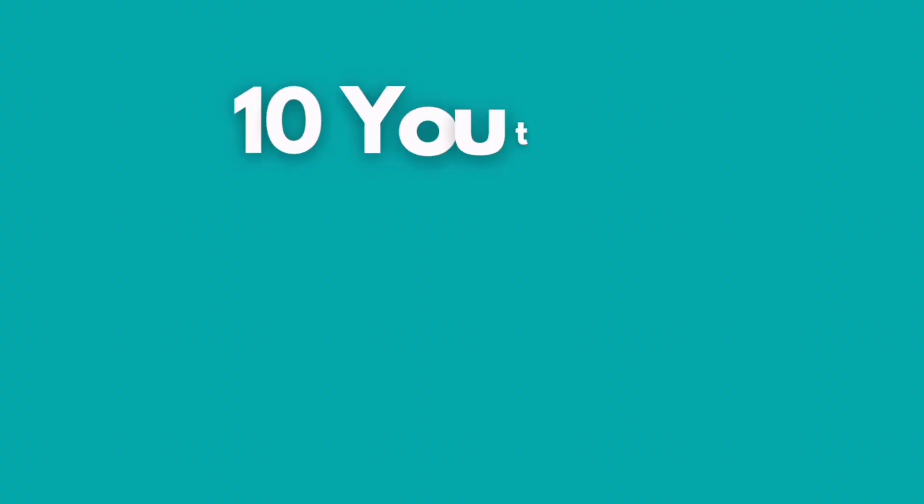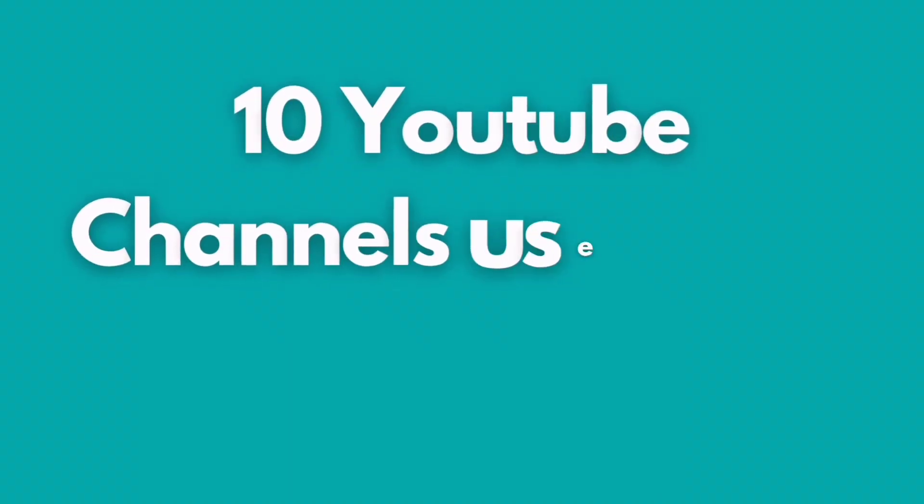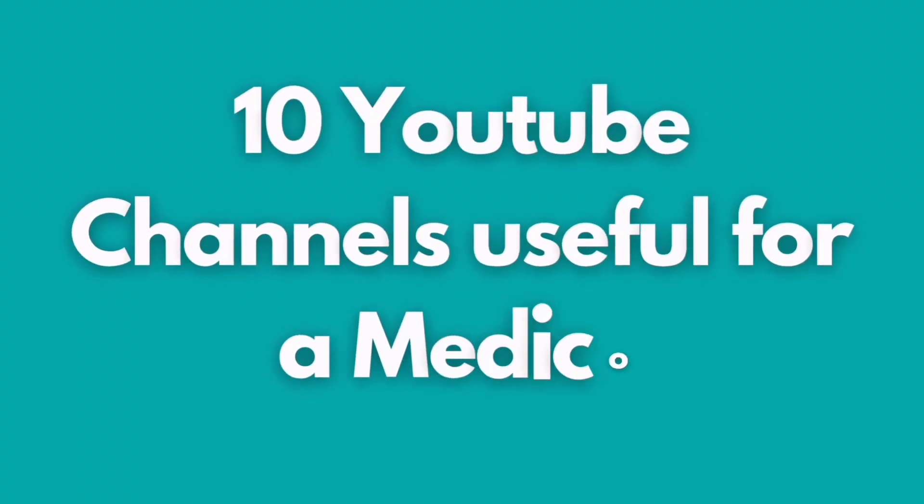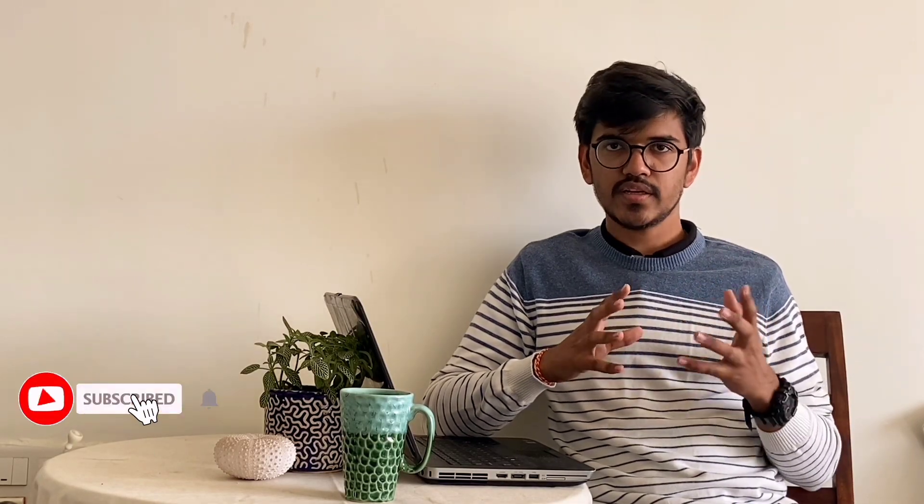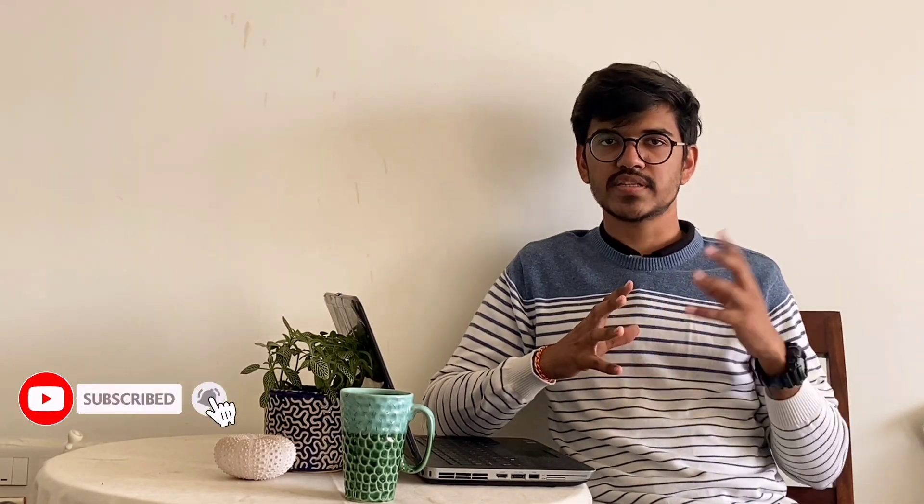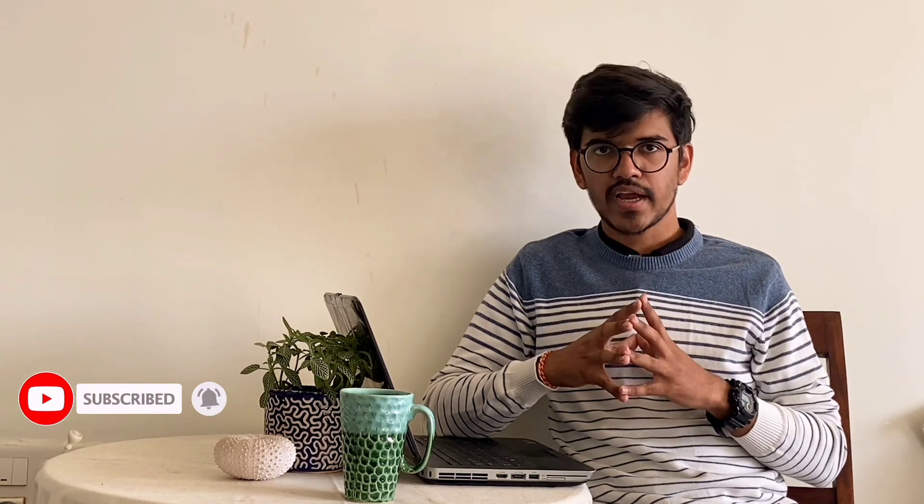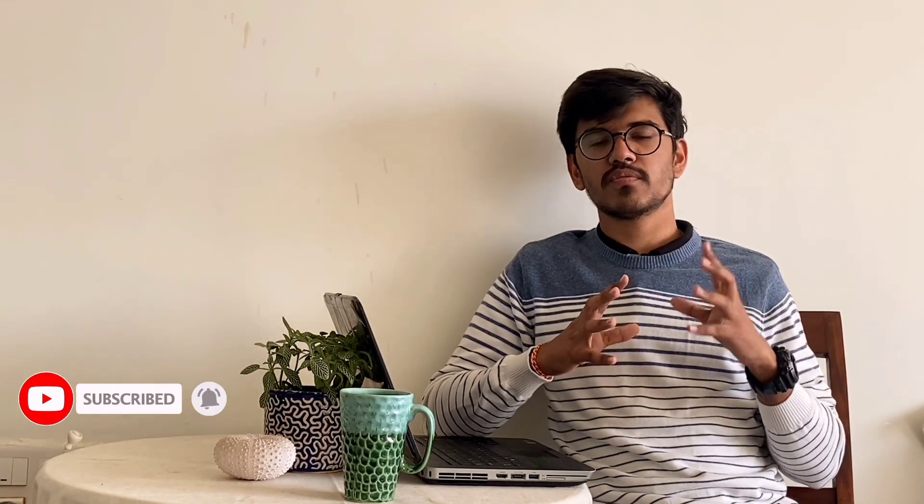Hey, what is up guys? I am Tushar Rasnagra and welcome to BioLearnika. Today we are going to talk about 10 YouTube channels which a medical student should subscribe to get the most out of YouTube. If you are new to this channel, do subscribe to never miss an update from us.